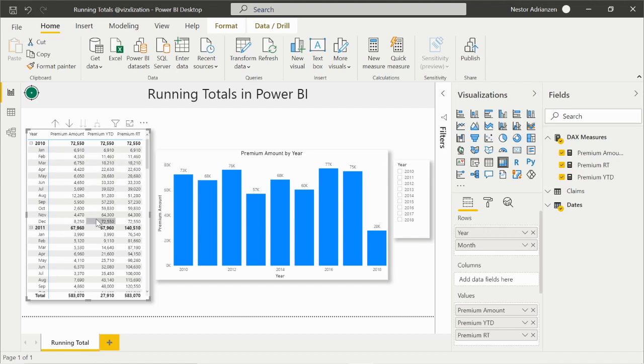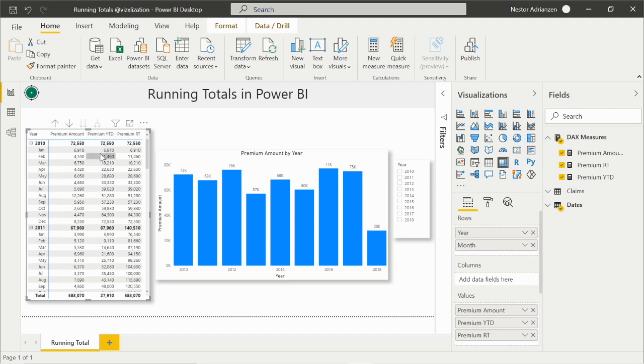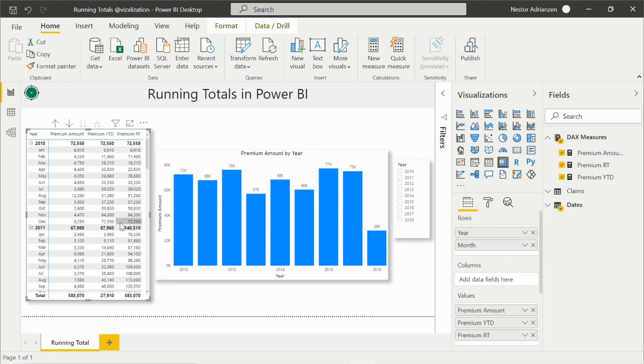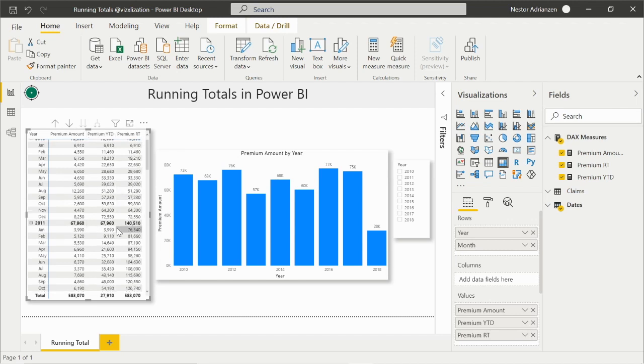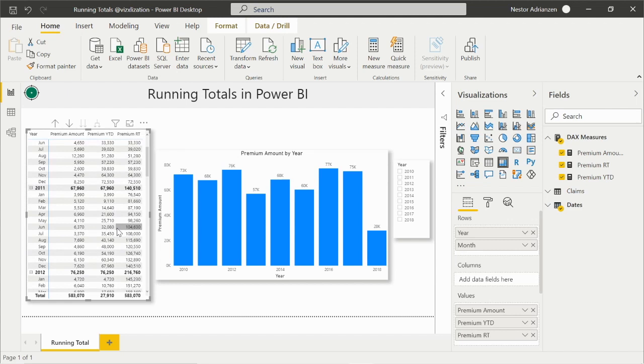And then in the end, we have in December the total year to date for 2010, right? That's what's happening here for the premium year to date column. For the premium running total, what's happening is the first year in December - it's basically the same if we compare premium running total to premium year to date. But if we take a look at next year, 2011, this is something interesting, my friends.